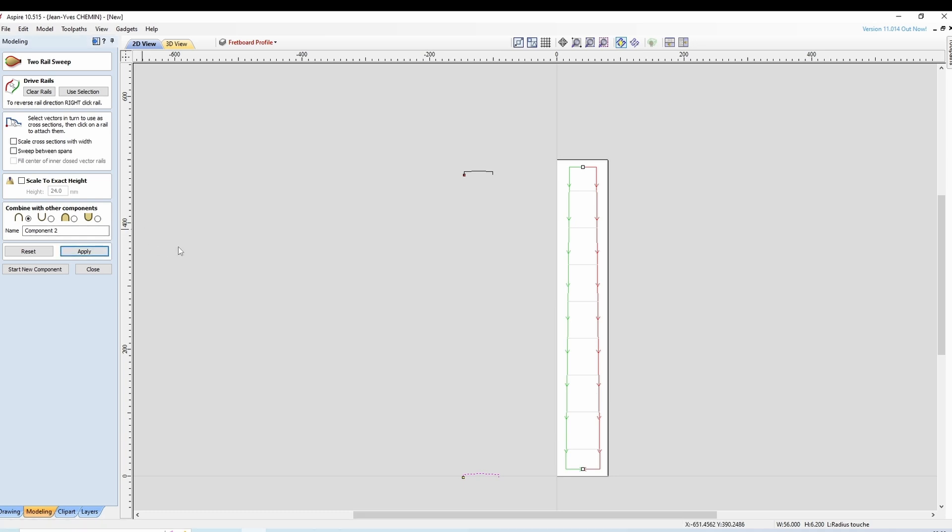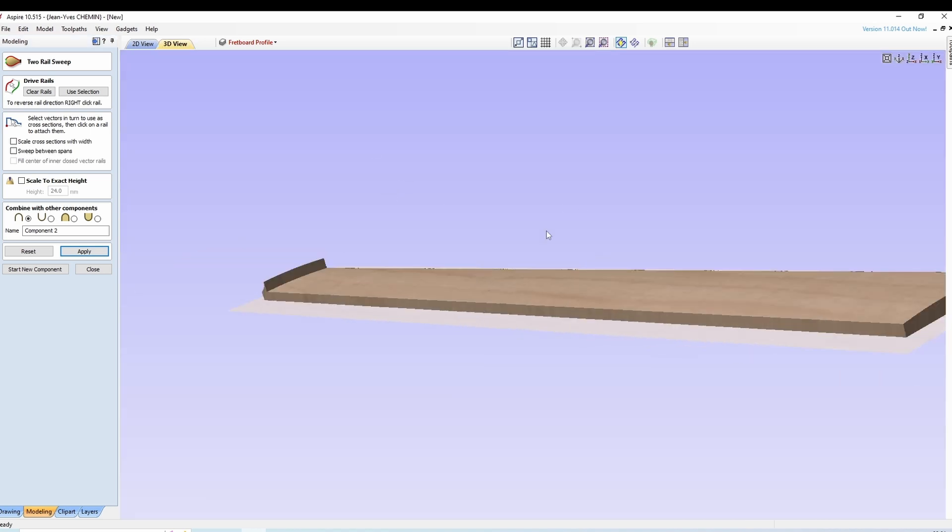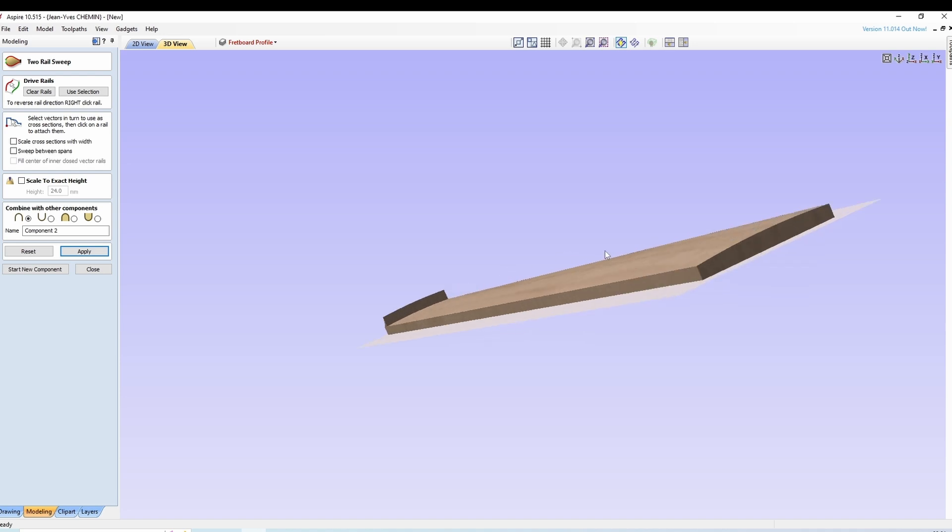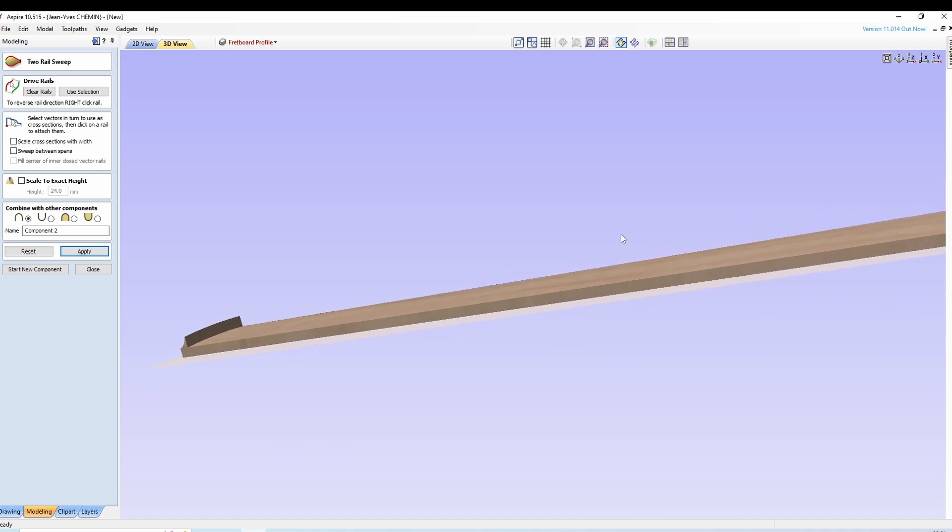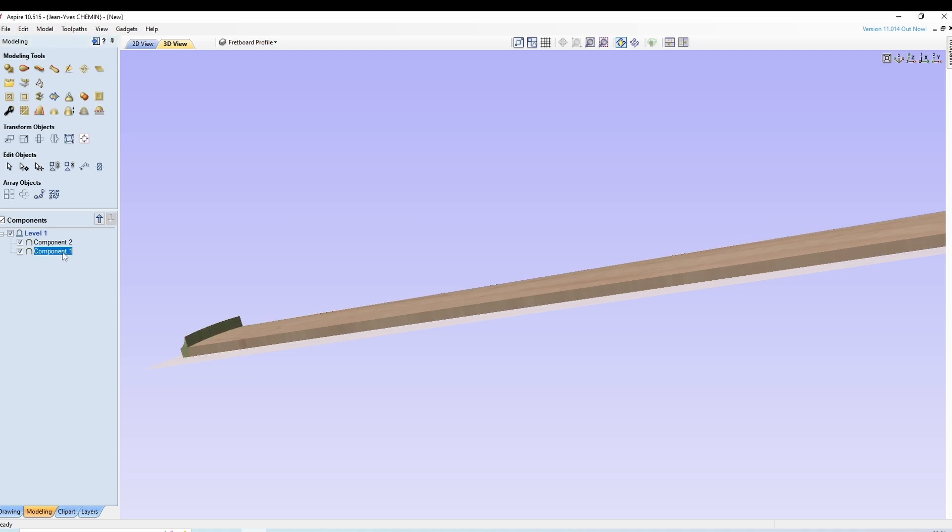Et on a maintenant notre deuxième profil. Comme d'habitude, il met le premier modèle au-dessus. Donc on close. On le déplace vers le haut.